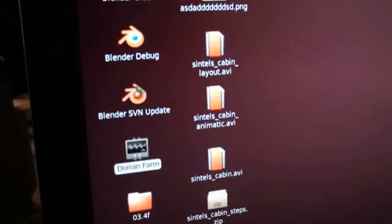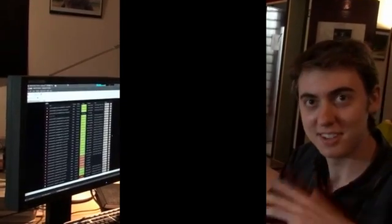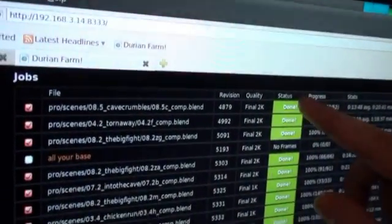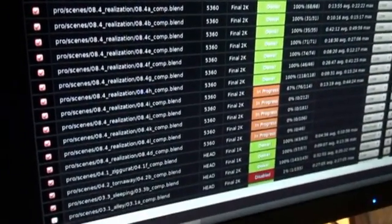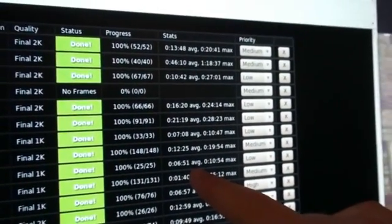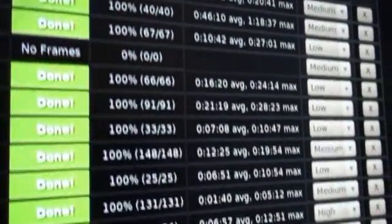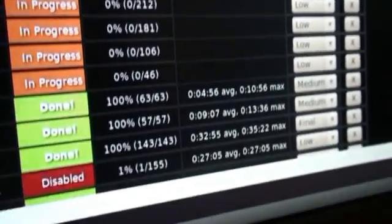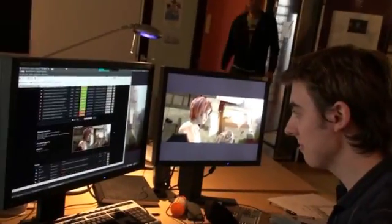There's this Durian Farm little logo on the desktop. This is how we access the render farm — a user interface that Brett wrote. Basically, these are all different shots that have been put through the farm. Many of them are done, some rendered in 2K, some in 1K. This is the SVN revision number. And these are the render times — average time per frame and maximum per shot. Some are 20, 22, 27, 41 minutes, some a lot shorter.